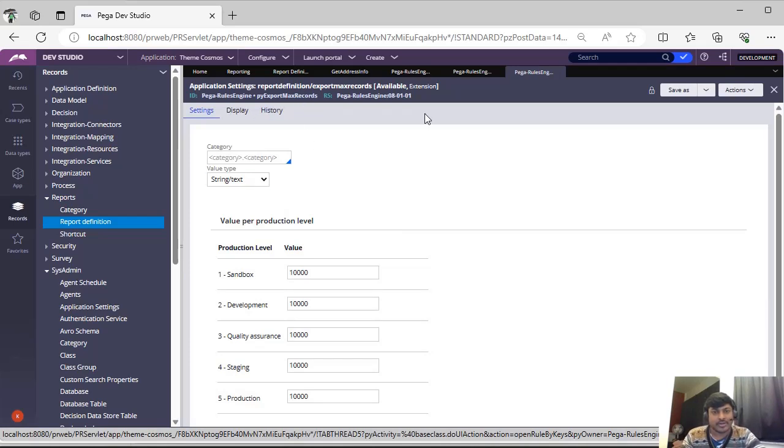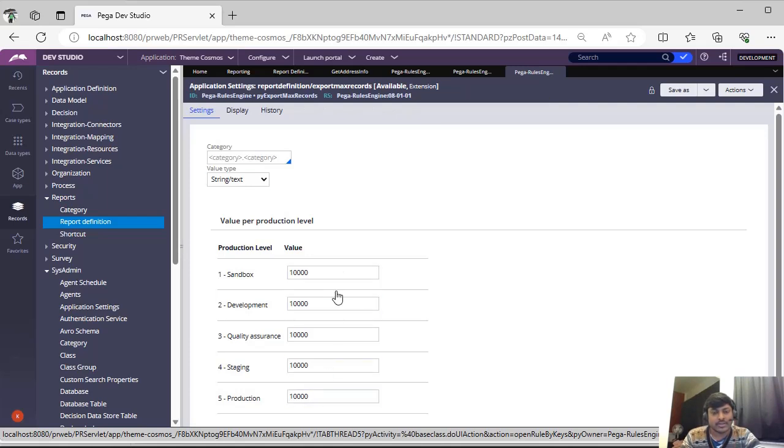It also you can save it to your application level and you can give this.